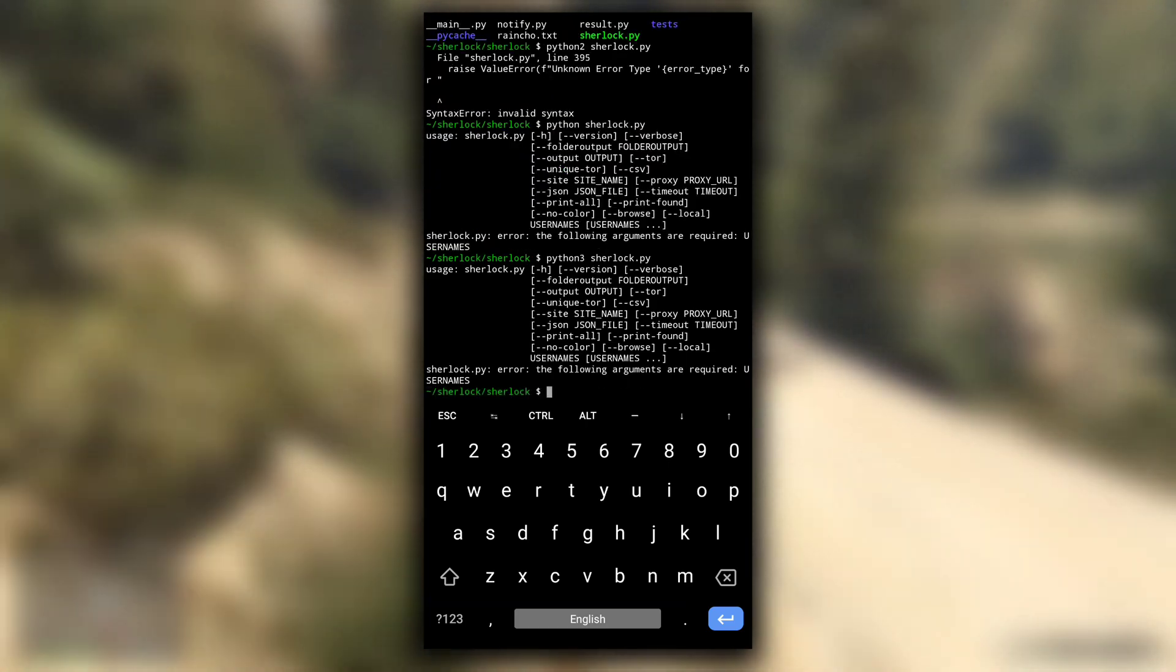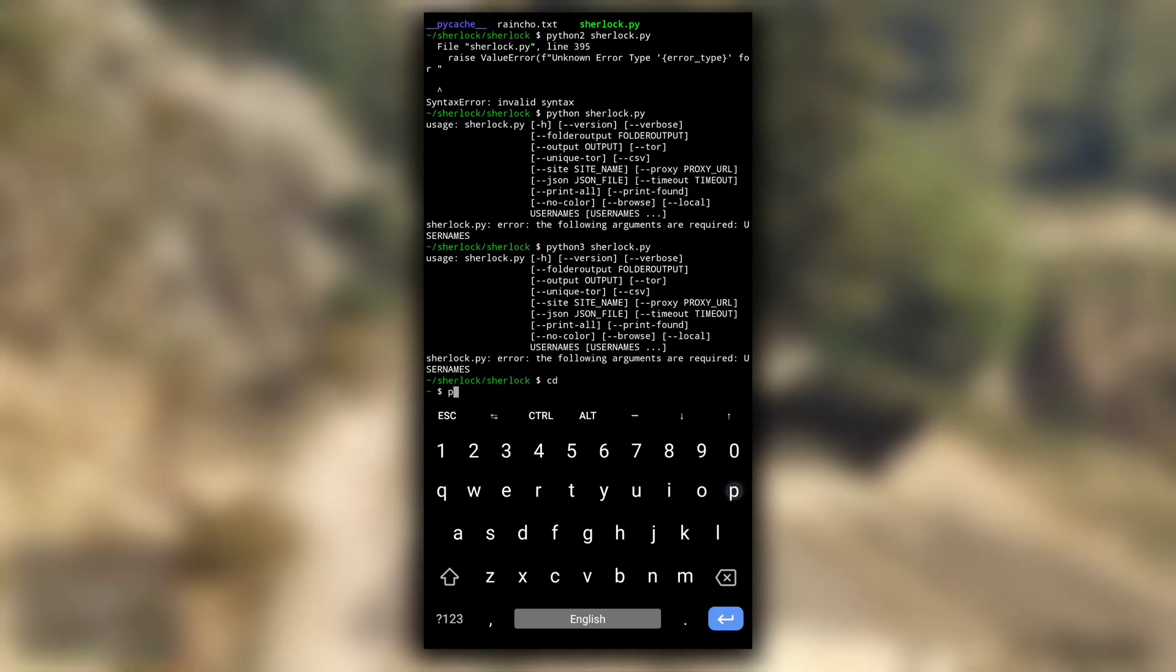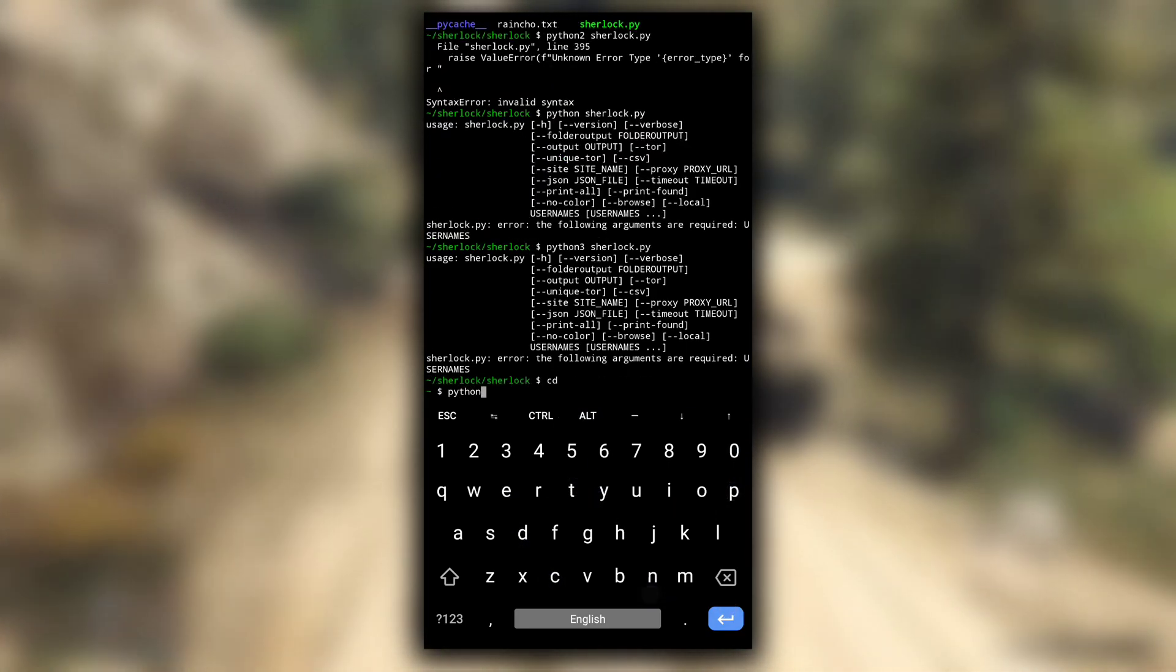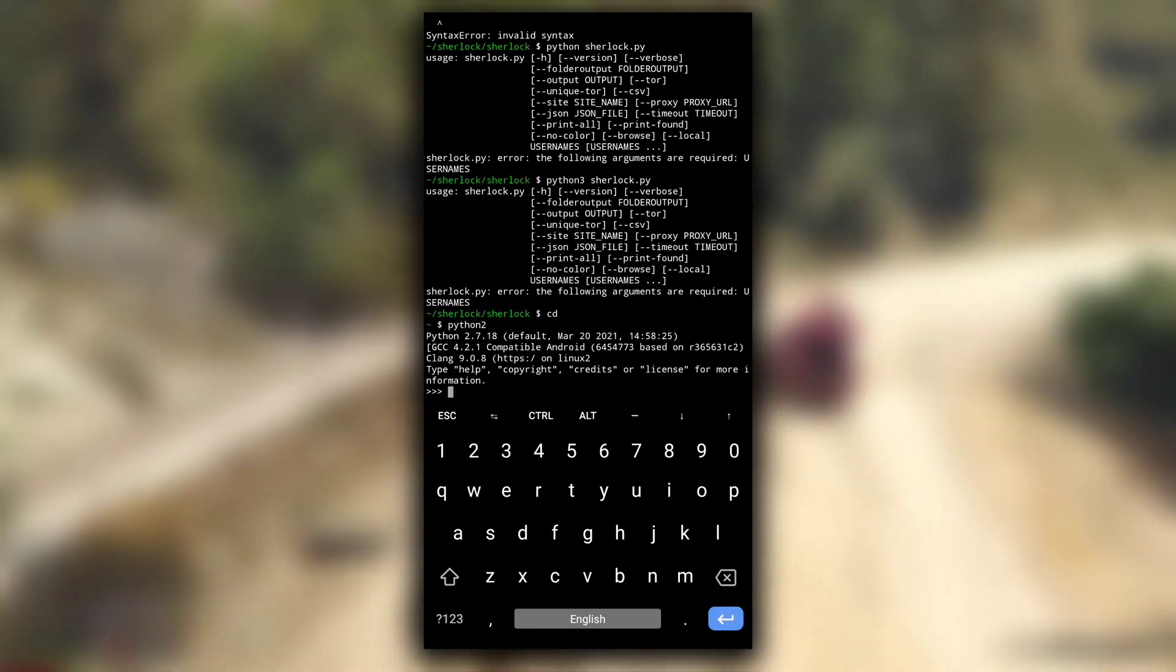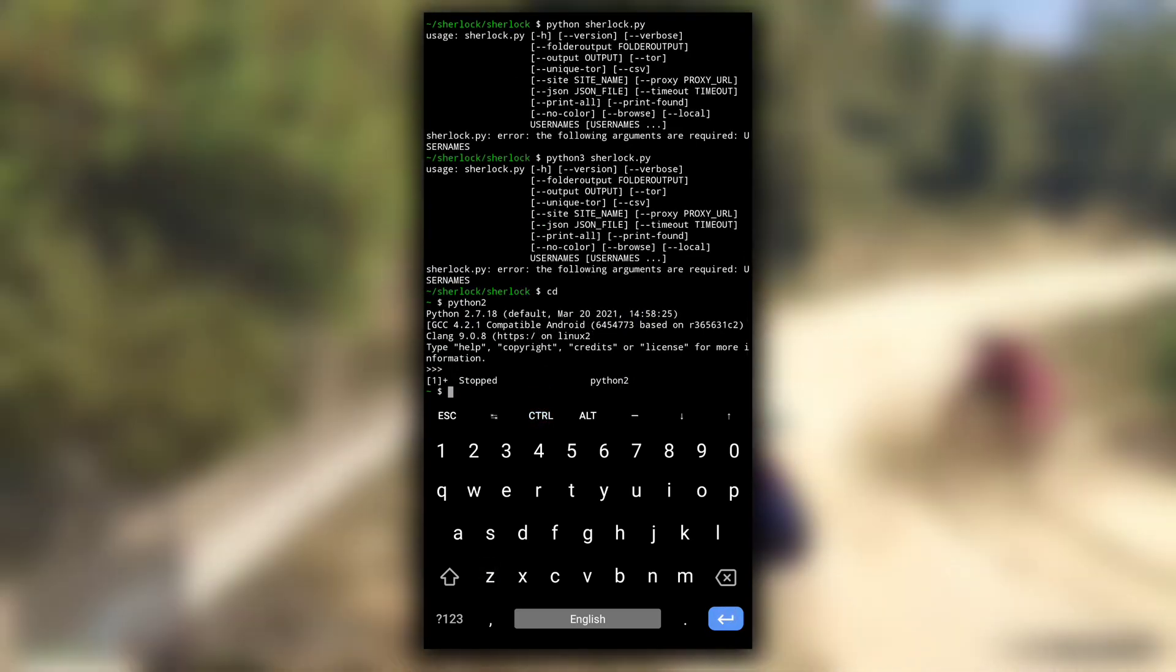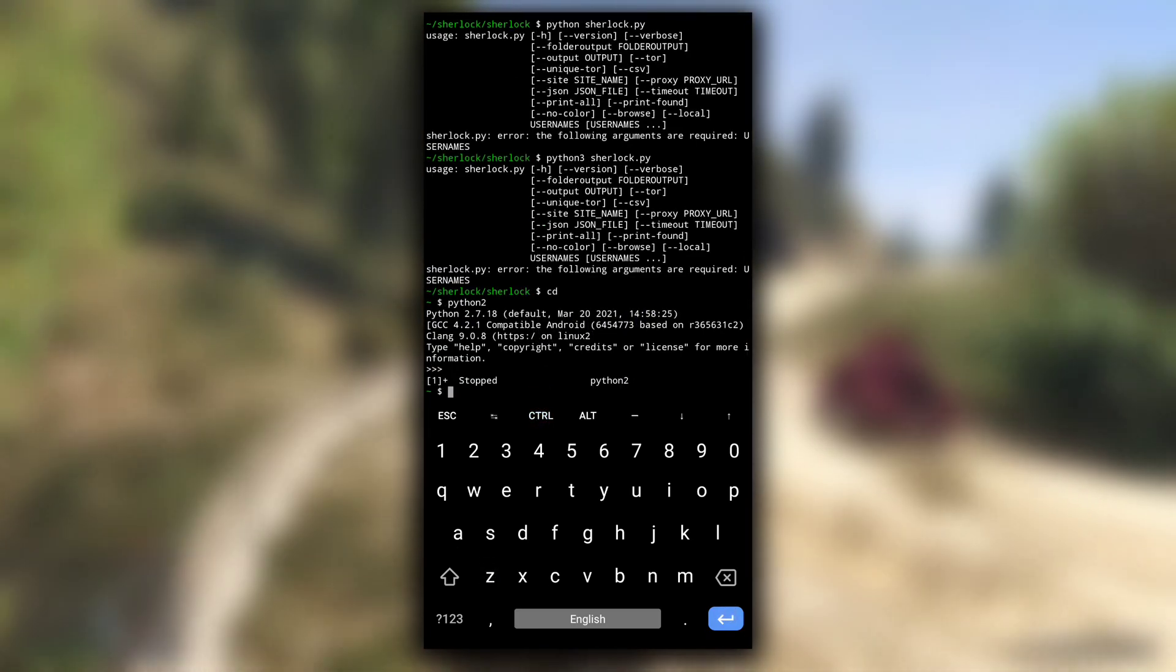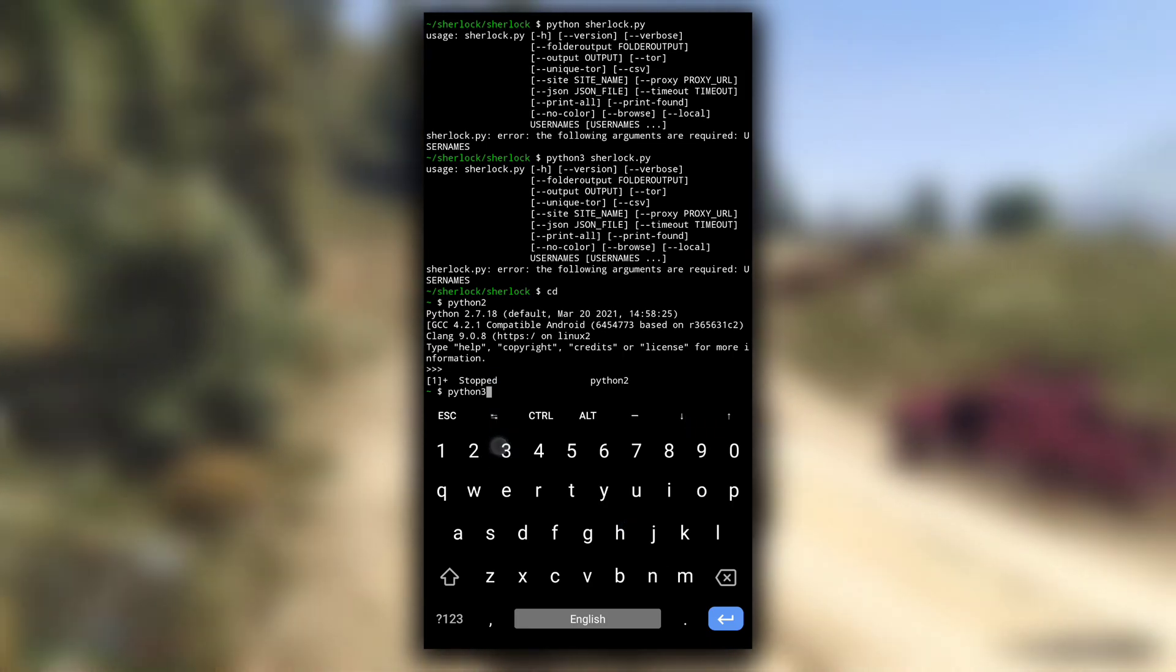In the same way, to open Python2 interpreter, type python2 and hit enter. For Python3 you can type python3 or simply just type python.